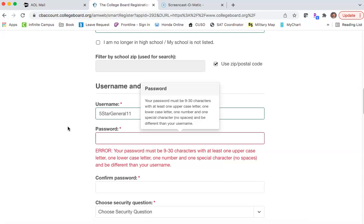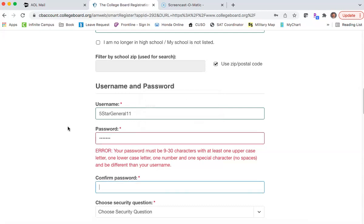Your password must be 9 to 30 characters long with at least one uppercase letter, one lowercase letter, one number, and one special character. So we're going to do 'Teeth number 1,' because that's how many teeth George Washington had when he became president — capital T-E-E-T-H, number 1.